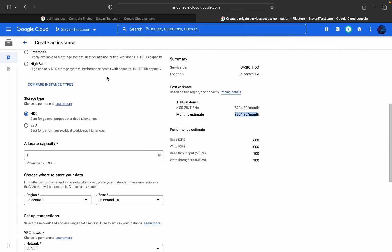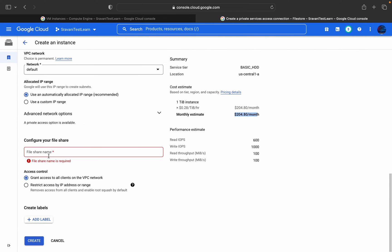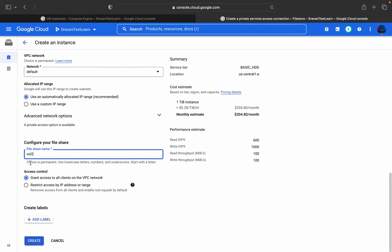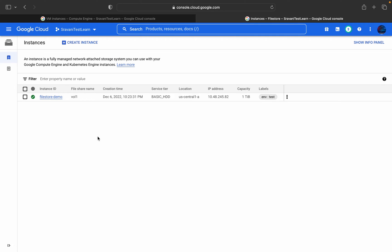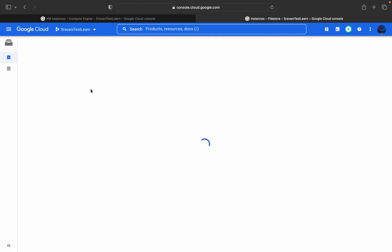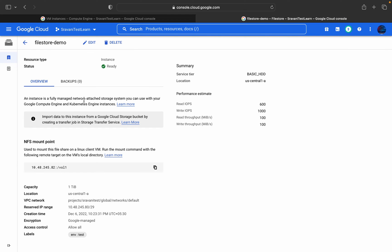We missed one important thing — we need to configure the file share name. This is the file share name which we are going to mount into that VM instance. For example, you can give it as volume1 or volume2. Then click on create instance; after 3 to 4 minutes it will create this instance. This is the instance I have created for this demo. Here you can see the resource type is instance, the status is ready. In the overview you can find the capacity is 1 TB, the location, the VPC network, and the reserved IP range. With the help of this configuration we are going to establish the connection from the virtual machine to this particular Filestore instance.